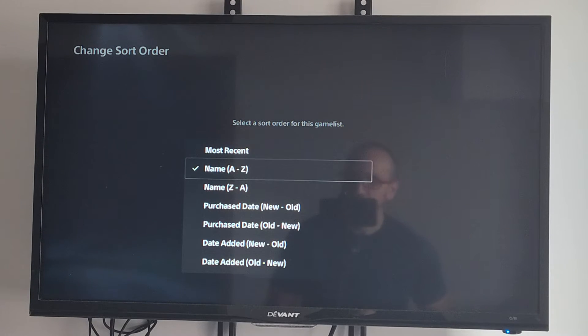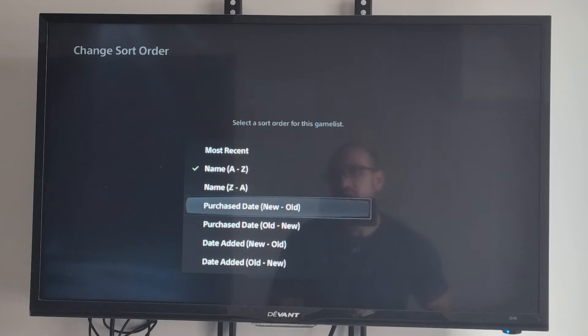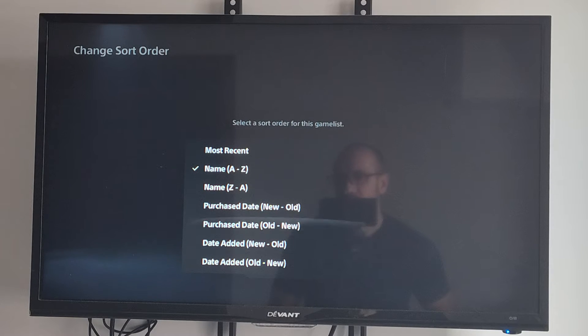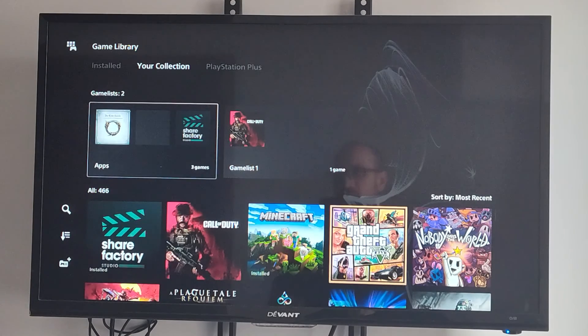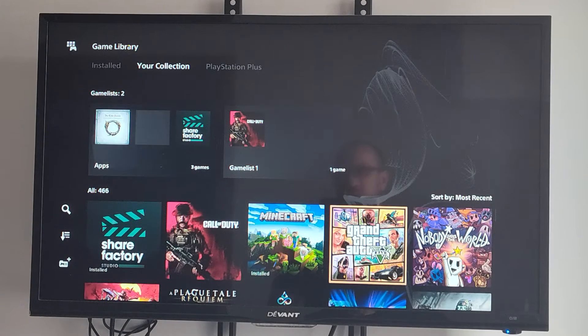Sort A to Z, or sometimes I like to do Date Added, Newest to Oldest. So let's do that and go to Confirm. So the most recent ones will show up on the top.